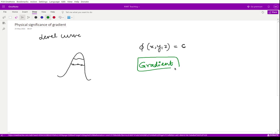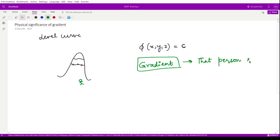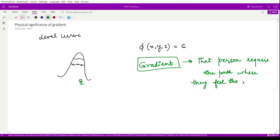Now talking about the gradient — suppose there is a person standing at the bottom of a mountain peak who intends to reach the top. That person is looking for the particular path for which it would take the minimum amount of time to travel from bottom to top.